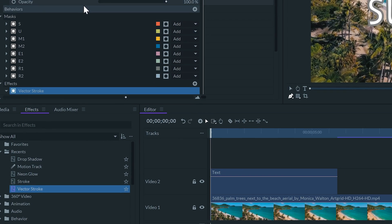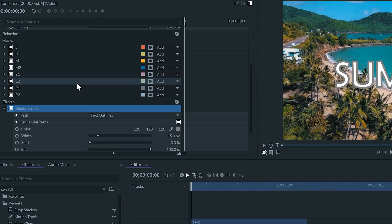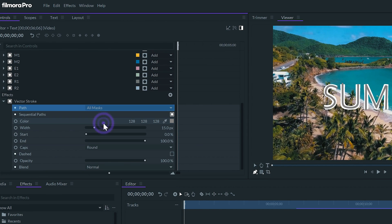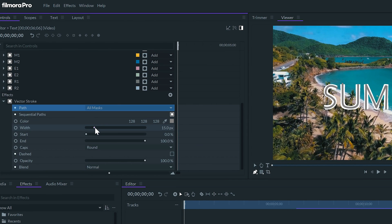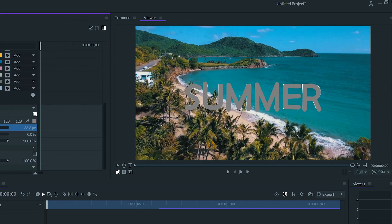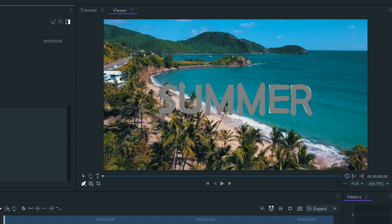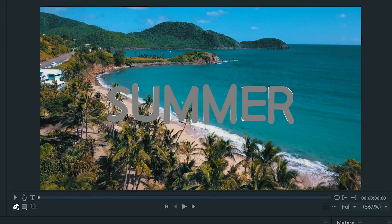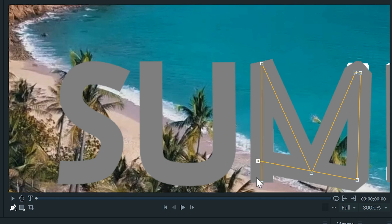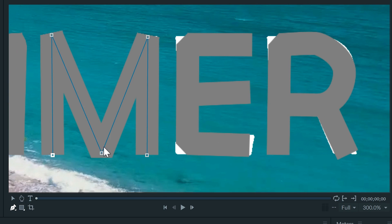Go to the effects panel and inside the effect, set the path to all masks. Increase the width until it covers all the letters. I'll set the caps to none. And adjust the mask as necessary.